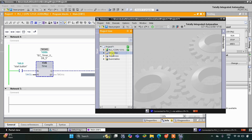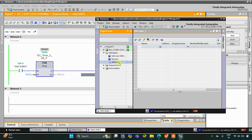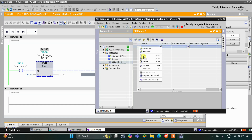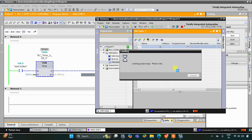We will go to Simulation Tables, then Simulation Table 1. Here I will right-click and then select Load Project Tags.